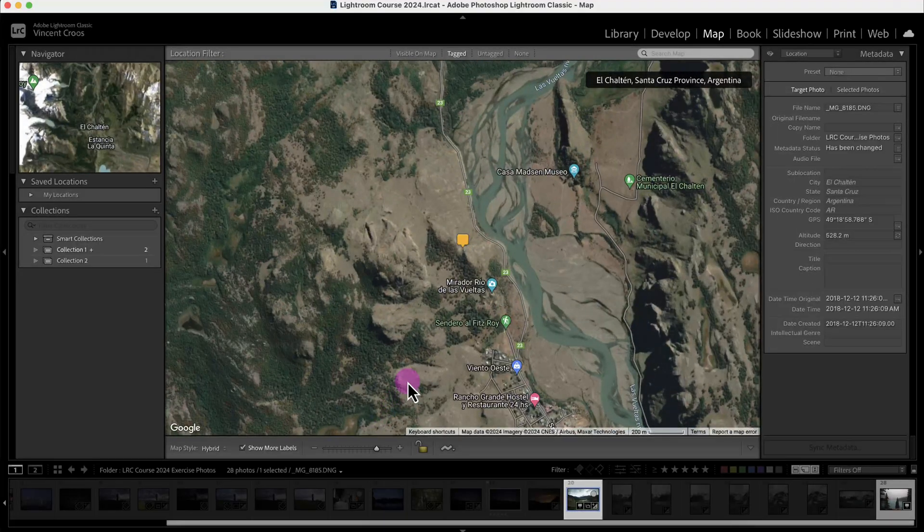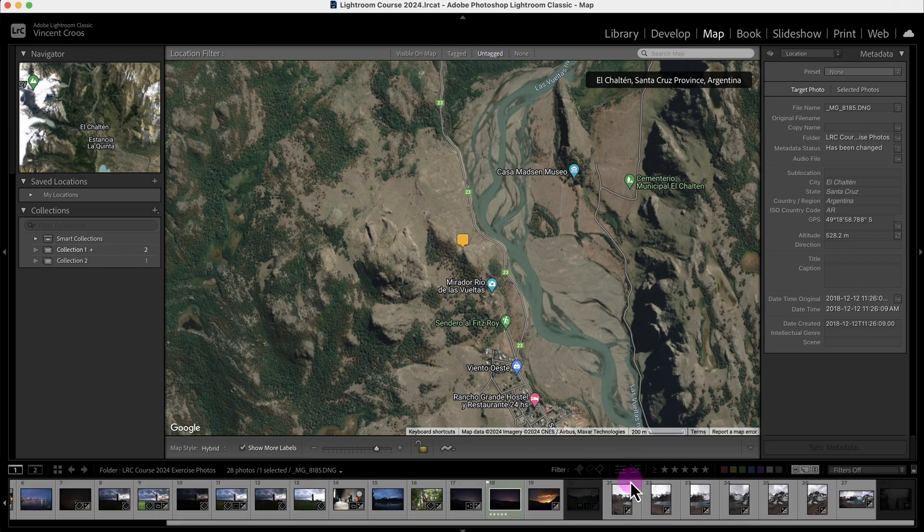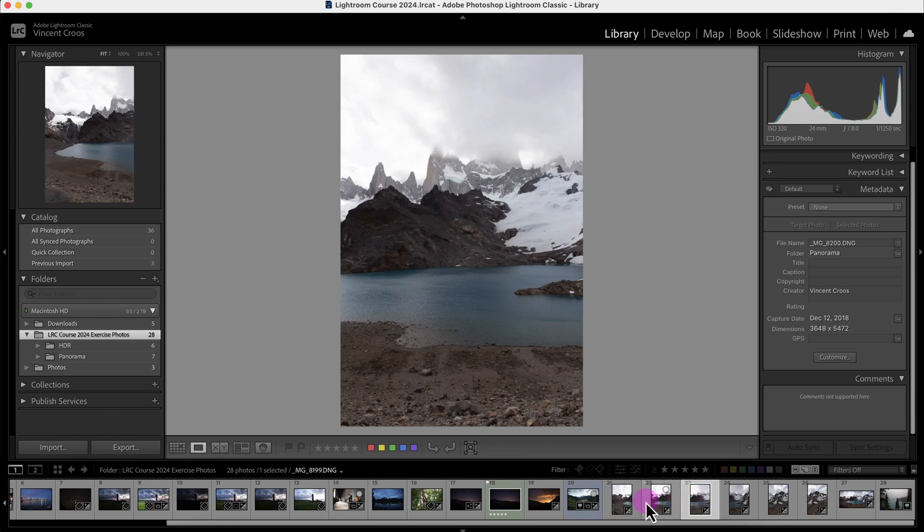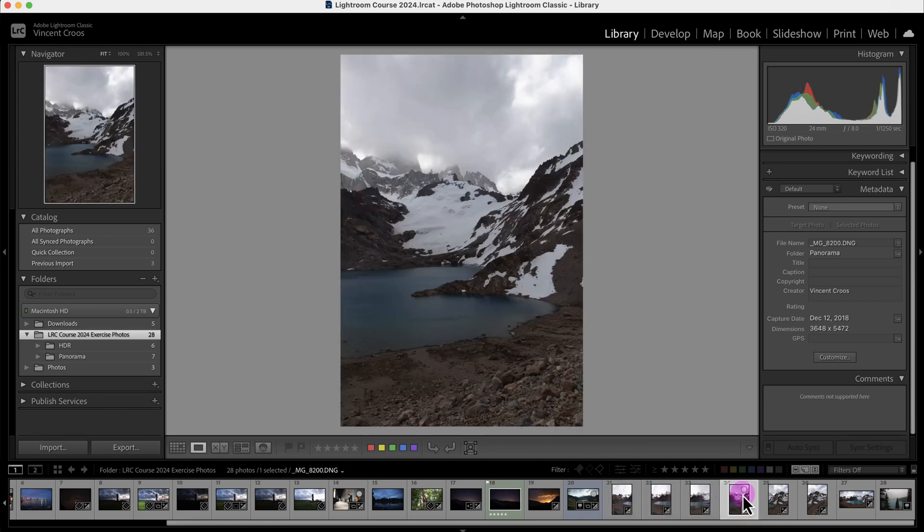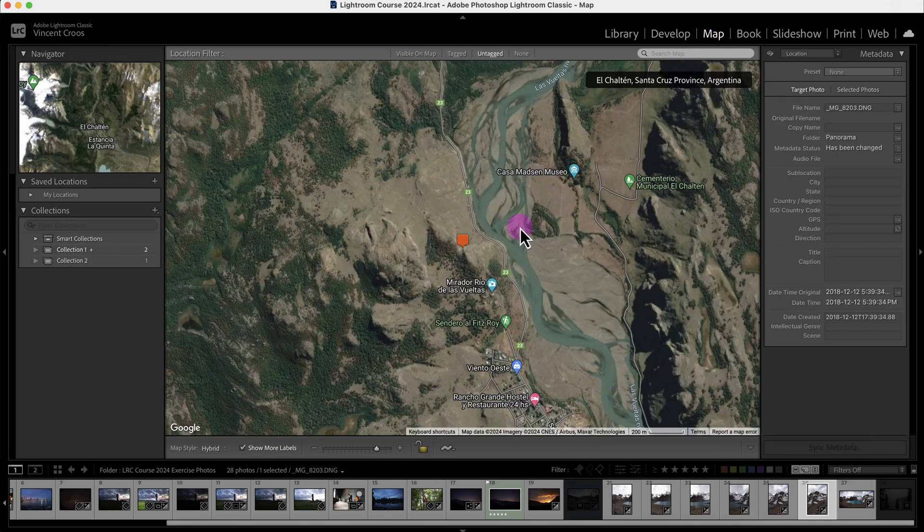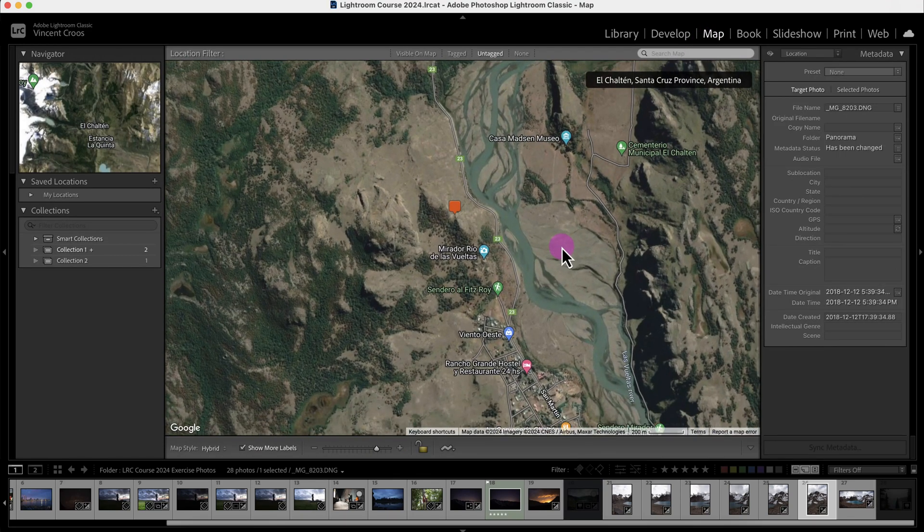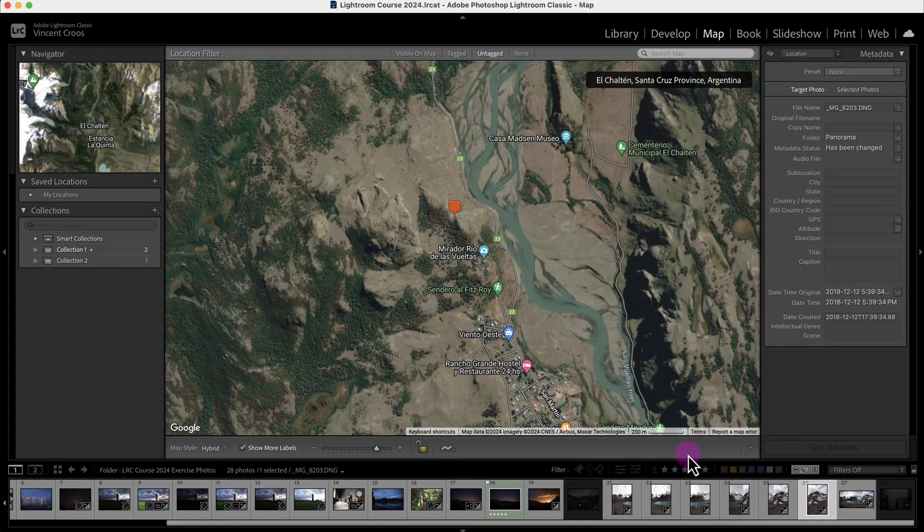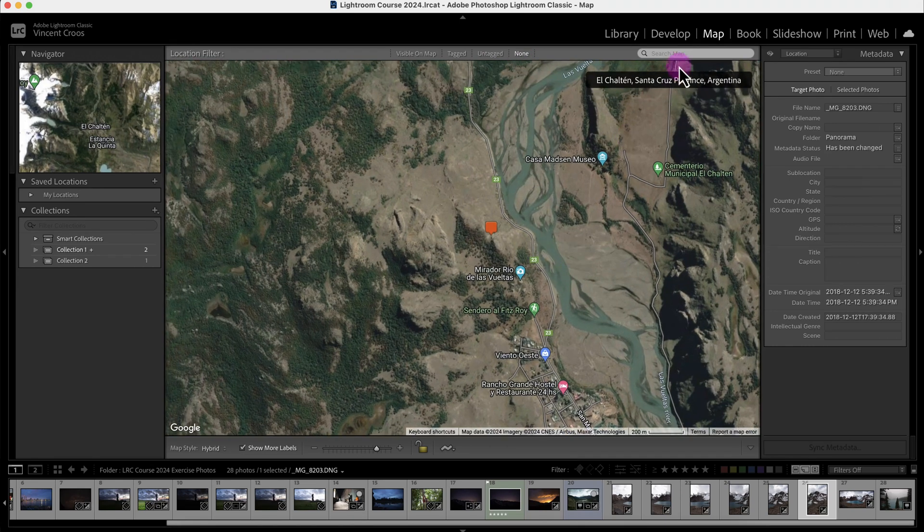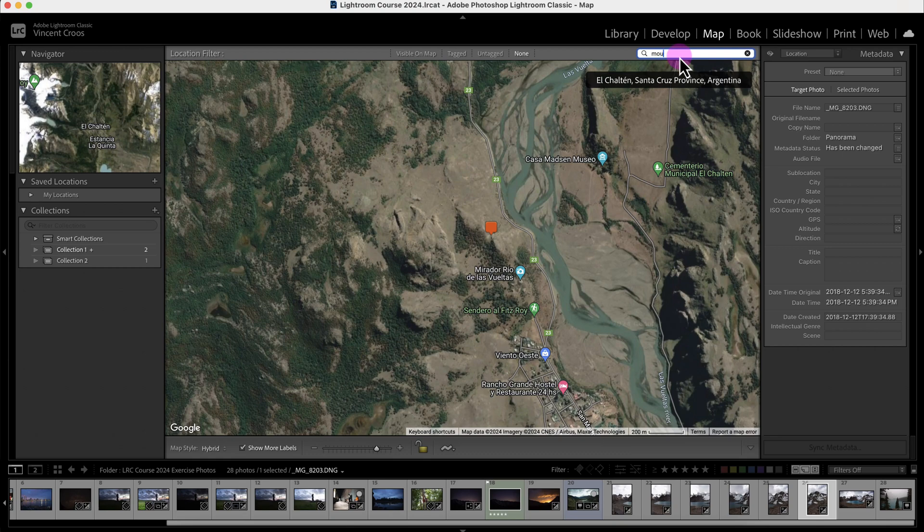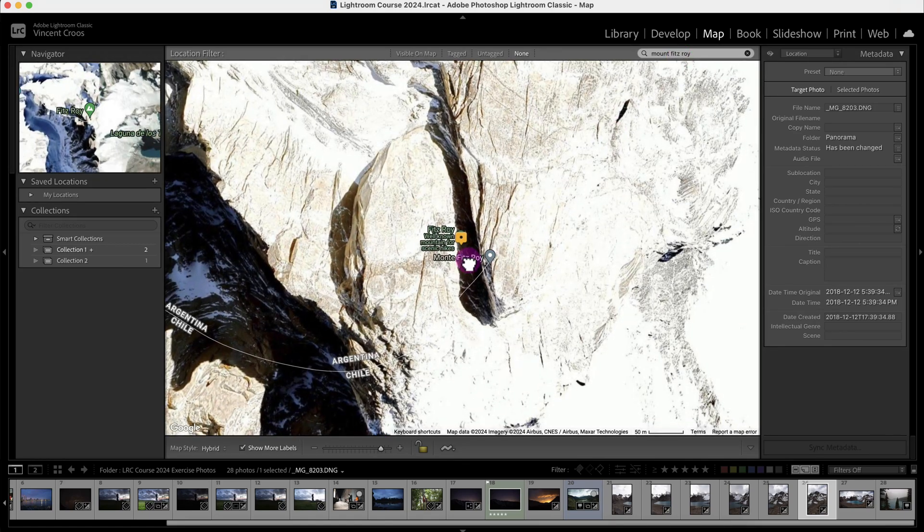I'll go to untagged photos. These photos were all taken in Patagonia at Mount Fitzroy - the same logo of the Patagonia clothing brand. In order to add GPS coordinates to these photos, I'm going to click on none and then search on the map for Mount Fitzroy. Here it is, Fitzroy.